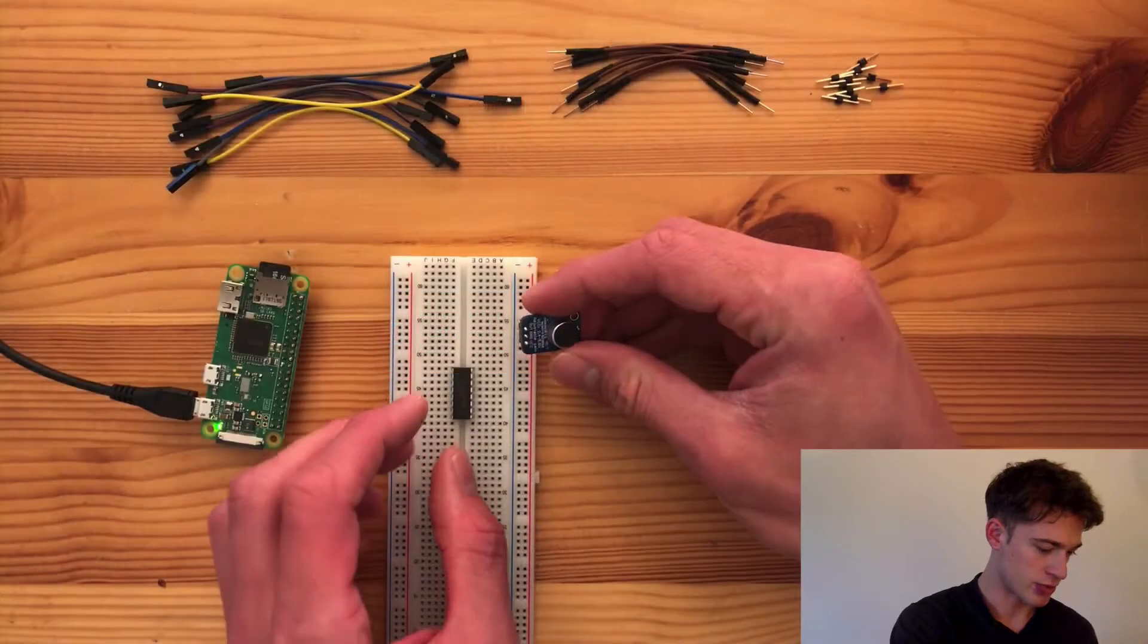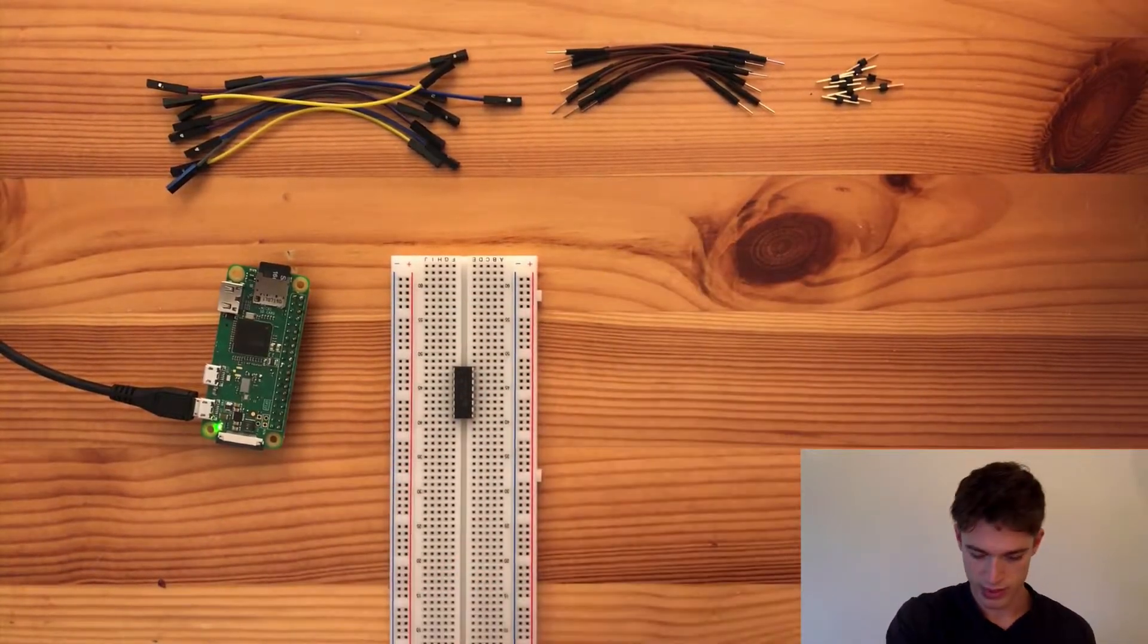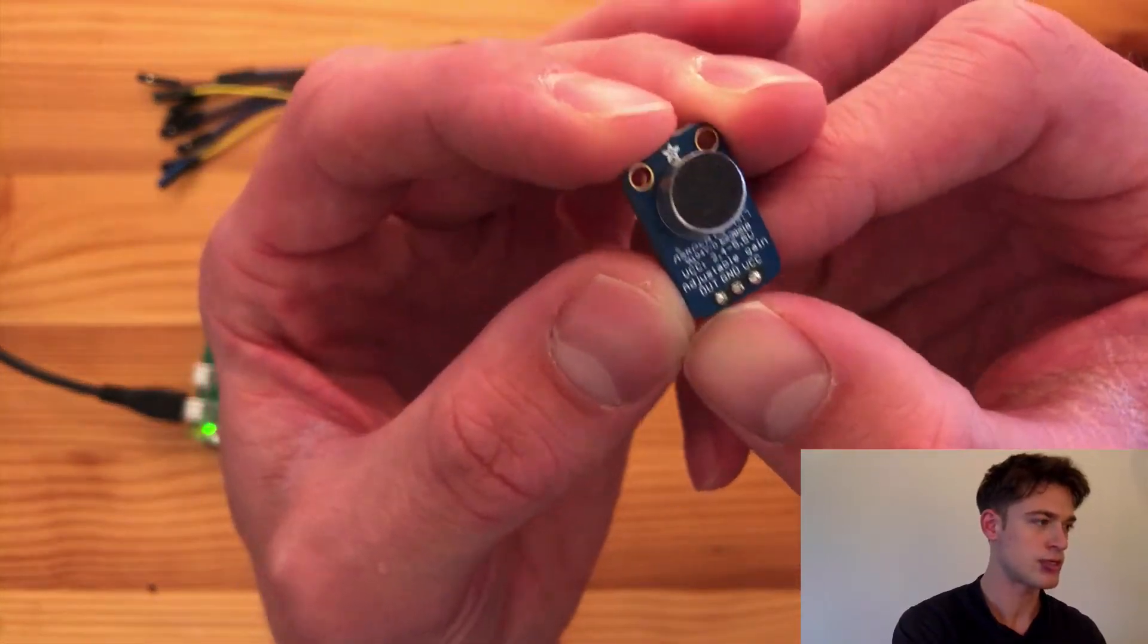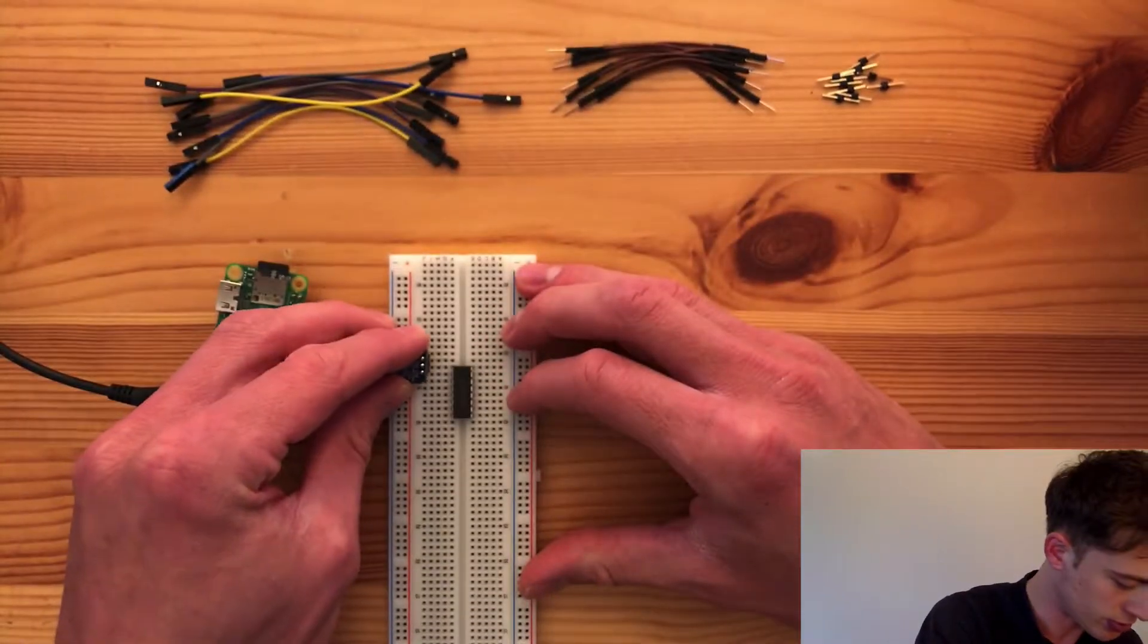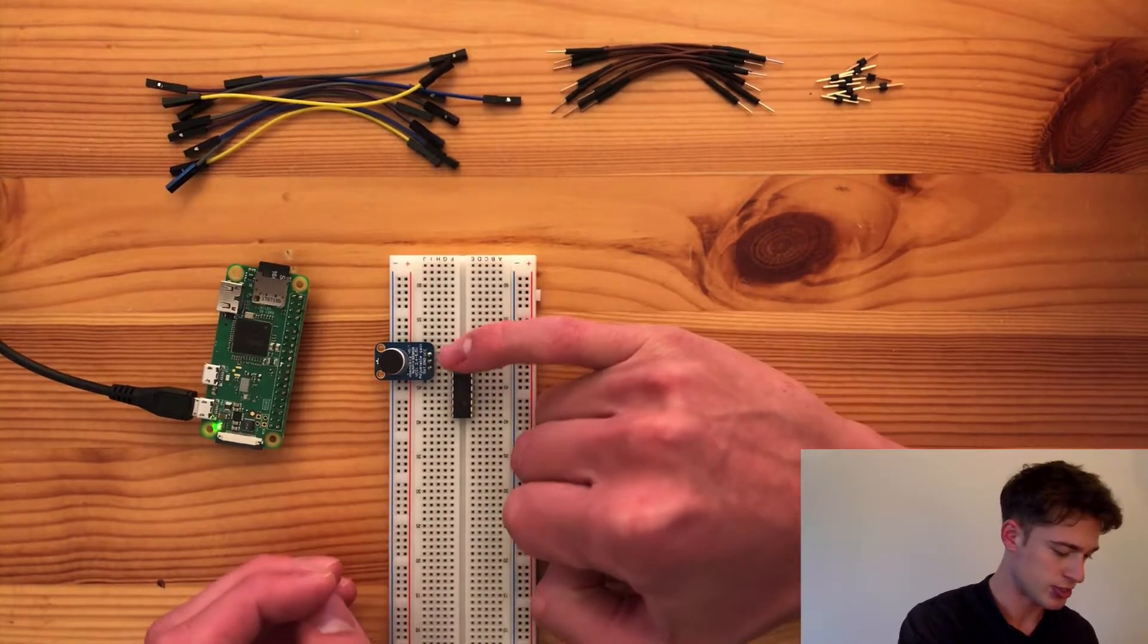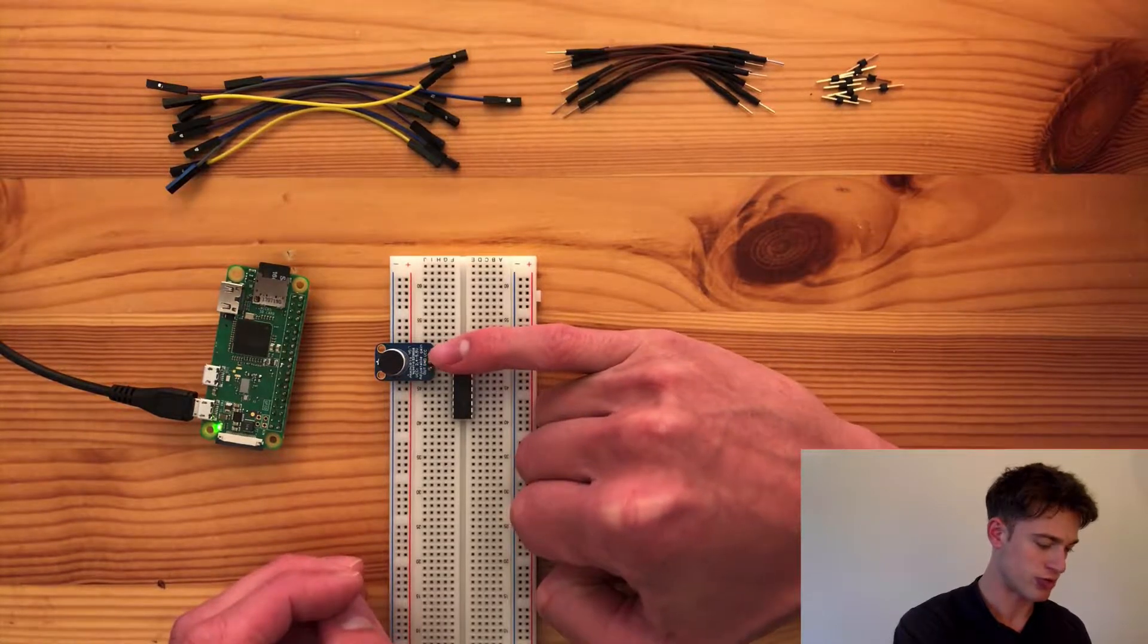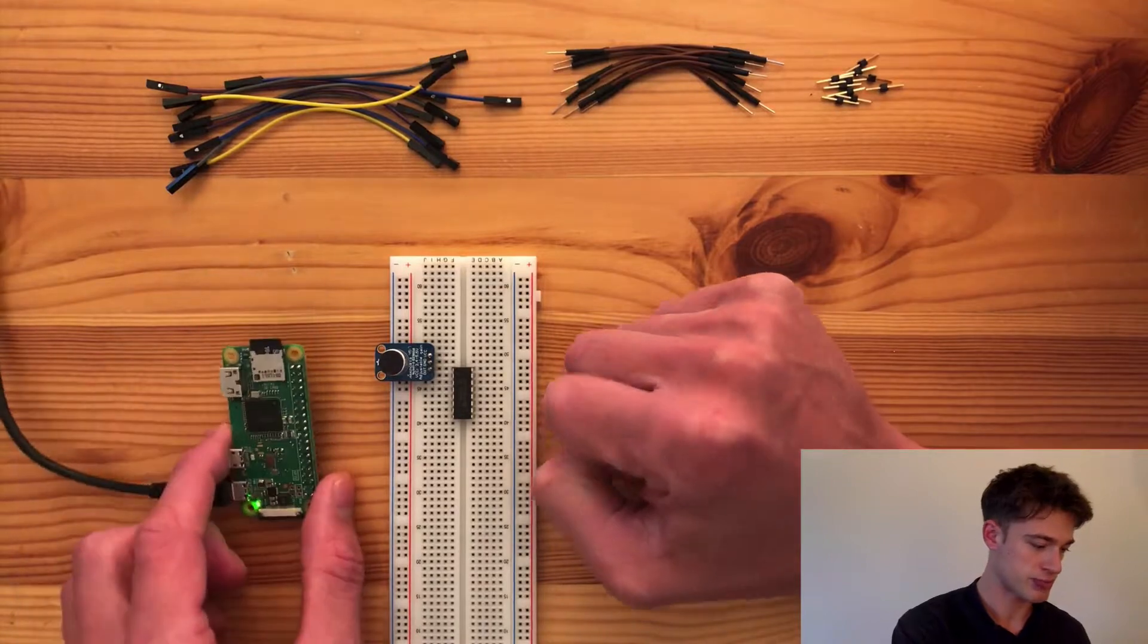Maybe we can start with the sensor because that's fairly easy. So the sensor here has an out pin and that is the signal so that will go in here, and then we'll need a ground and supply voltage. This sensor can take anything from 2.4 to 5.5 volts and we're going to be using 3 volts for this.